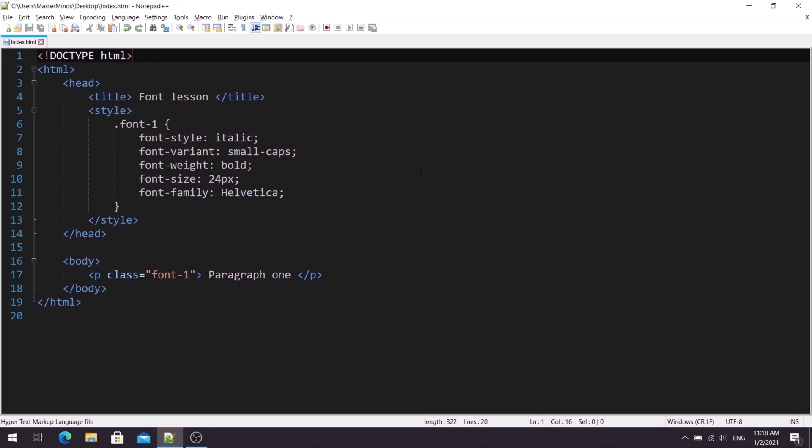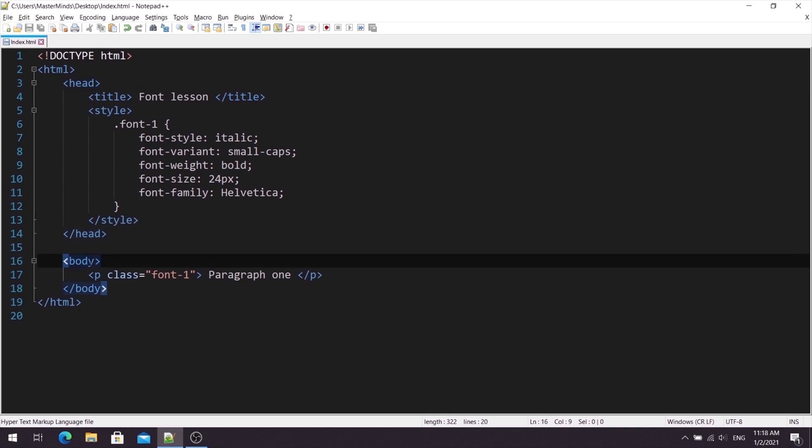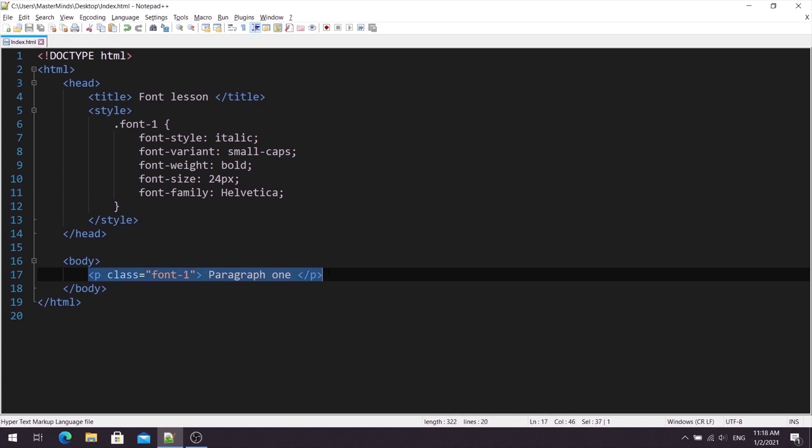Our HTML document has head and body. Inside of body, we have just one text paragraph. And our text paragraph has class HTML attribute. And like attribute value, for this class HTML attribute, we have font1.